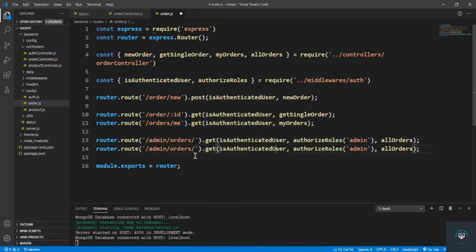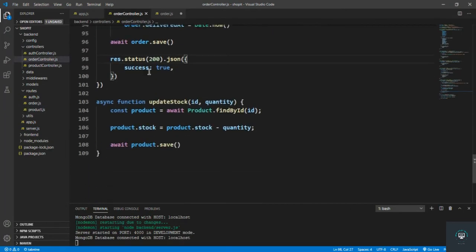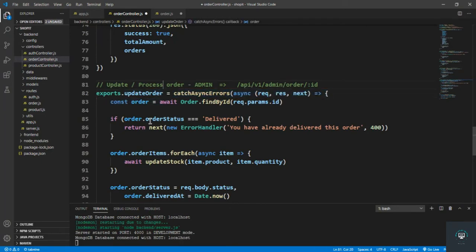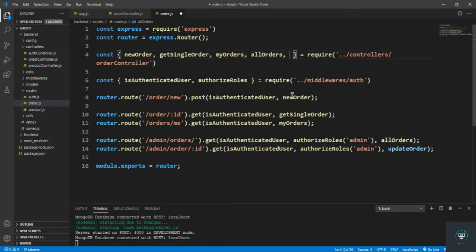Let's register the route. I create a PUT route at /admin/order/:id with the isAuthenticated and authorizeRoles middleware, wired up to the updateProcessOrder controller. Save it, and now let's test it out in Postman.